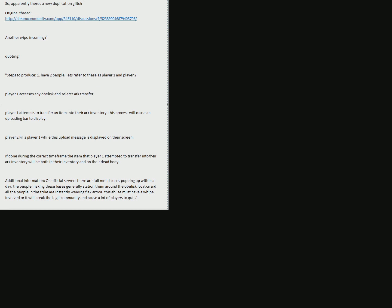You need two players for this glitch. The first player accesses an obelisk and selects the ARK transfer. The first player attempts to transfer an item into their ARK inventory. This process will cause an uploading bar to display.